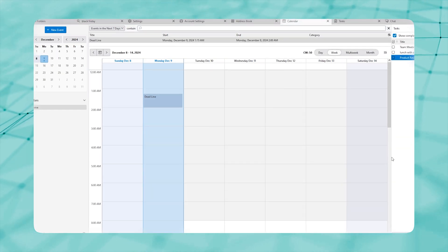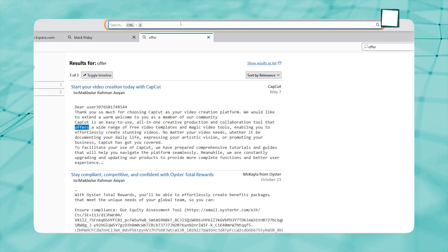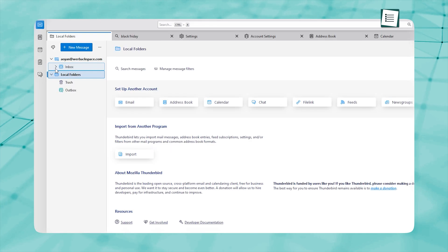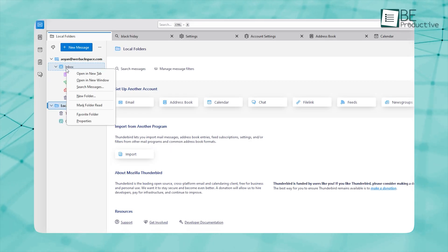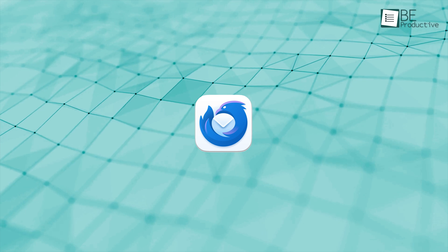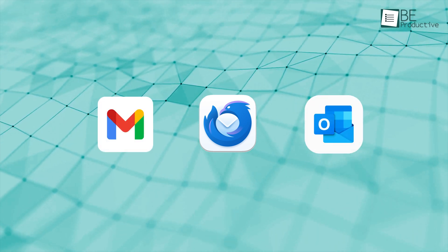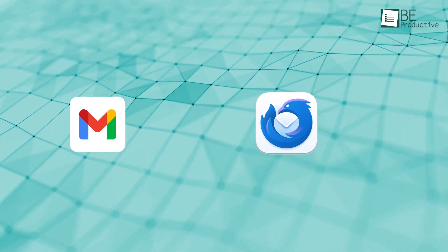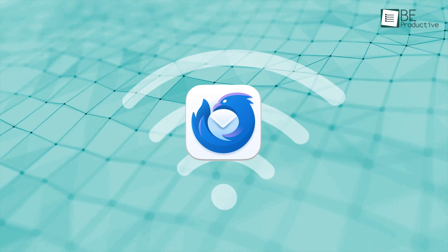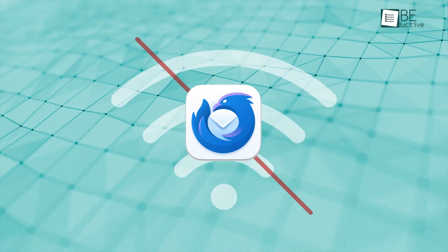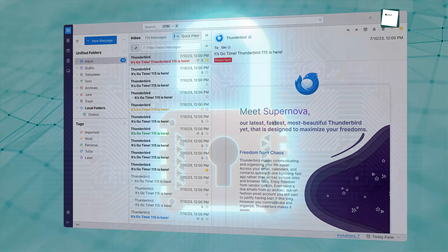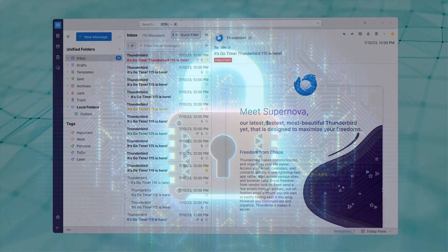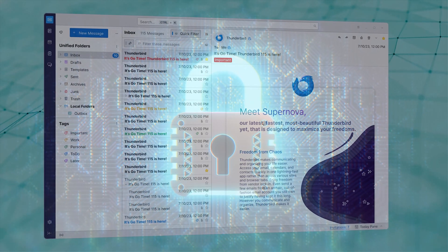You can even add extra features like calendars and advanced search with add-ons. It also has smart folders that automatically sort your emails based on your rules. Plus, Thunderbird works smoothly with services like Gmail and Outlook. One major difference from Gmail is that Thunderbird stores all your emails locally, so you can access them offline. It's a great option if you want more privacy and flexibility.